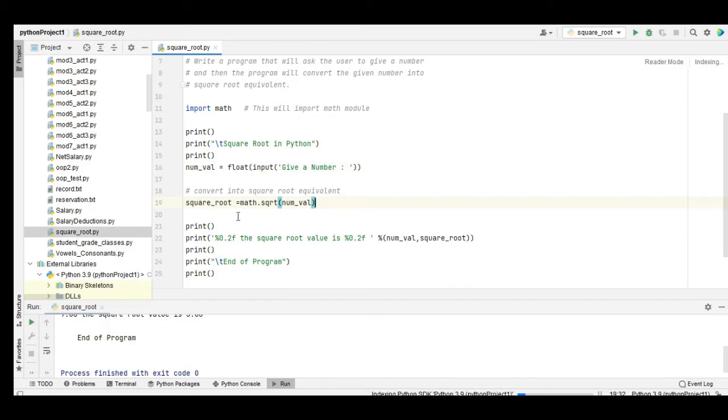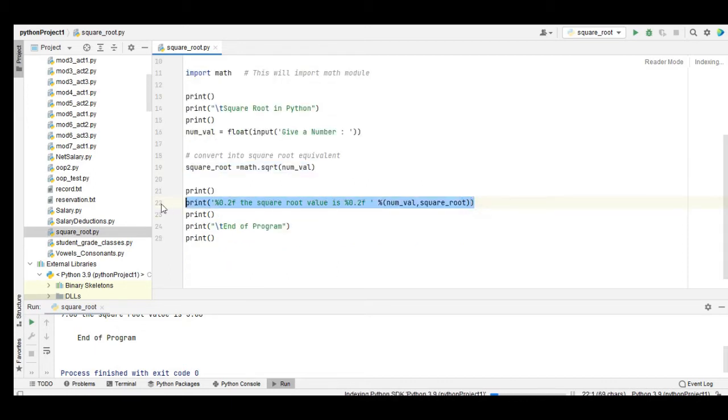square_root: math.sqrt to convert the numval value that is given by the user into square root equivalent. And then we have here the display: percent 0.2f, the square value is percent 0.2, numval, square_root.